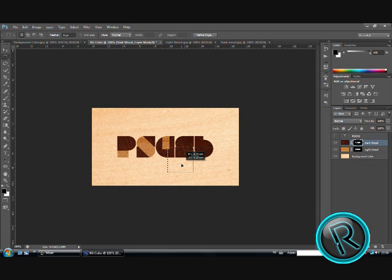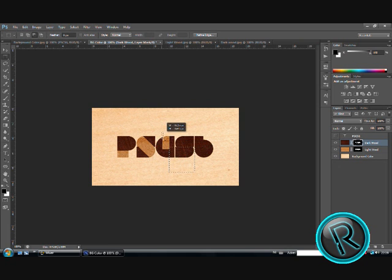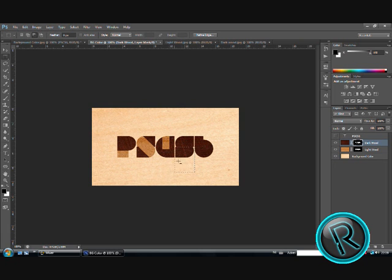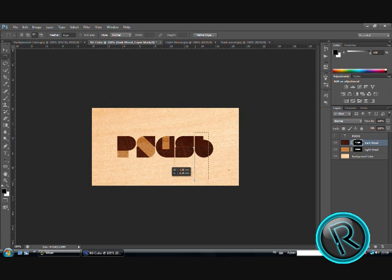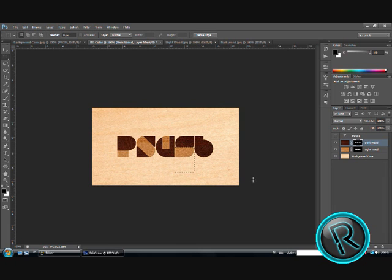I will do it just like what I did with the P. Alt and only the S will be selected. Alt backspace and control D. And voila.